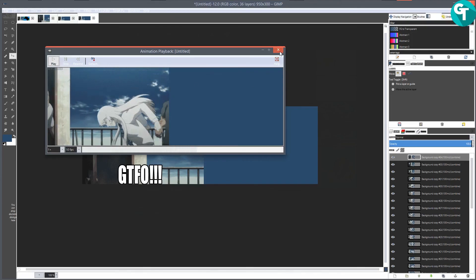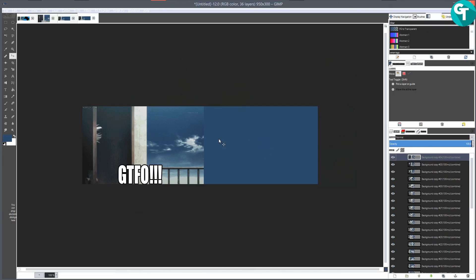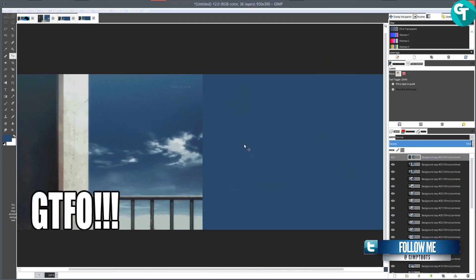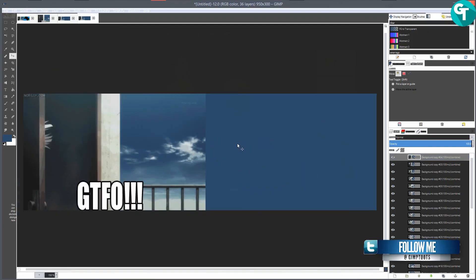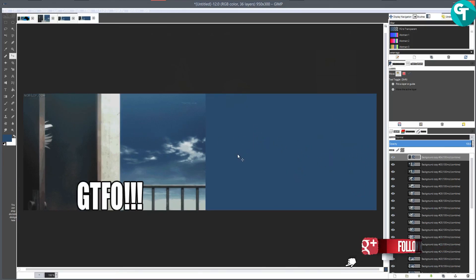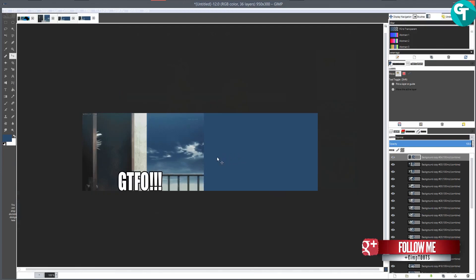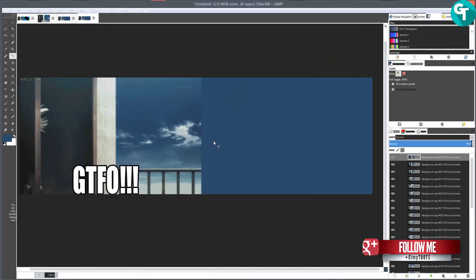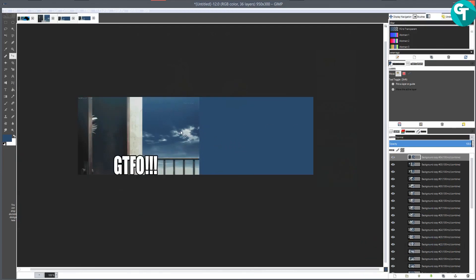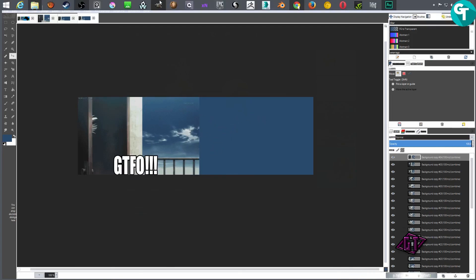I hope this helps you guys with your banner animations or animations in general inside of GIMP. If you have any other questions please leave a comment below and I'll be happy to help if I can. Please like and subscribe for tons more tutorials, and have a great day - thank you!